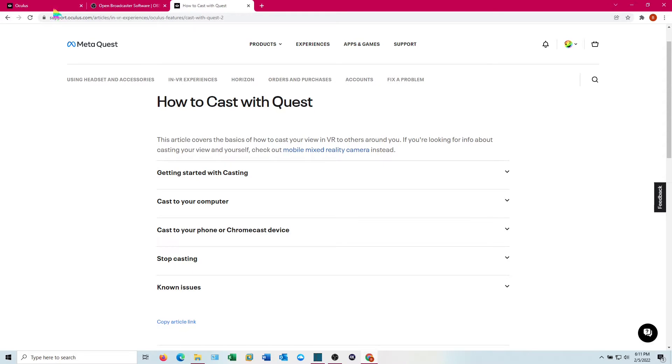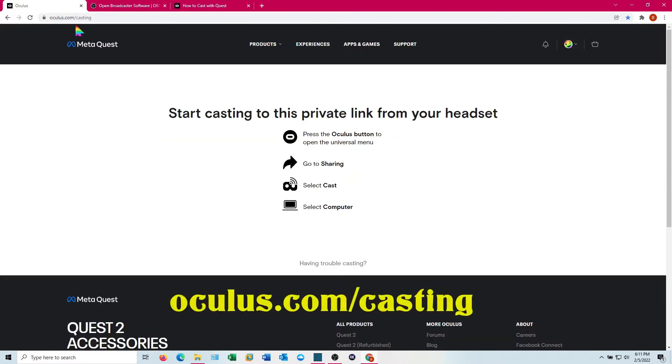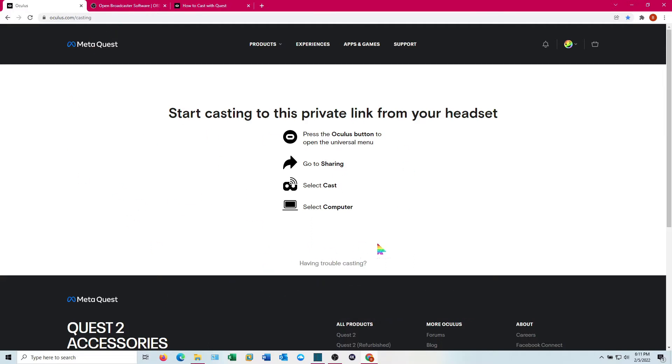There's plenty of help for that on the support.oculus.com website. The other thing you want to do is go ahead and go to oculus.com and casting. You'll need to be logged in for this, but once you are, pull this page up and then you can move to your headset and we'll get started casting.